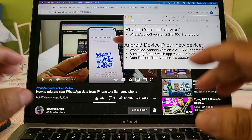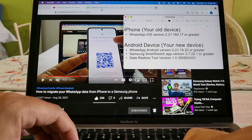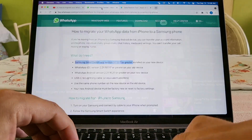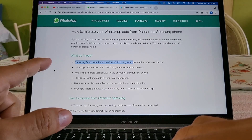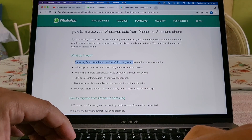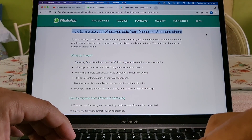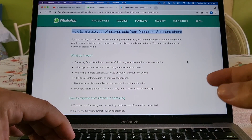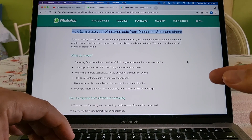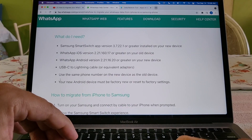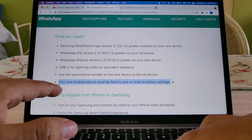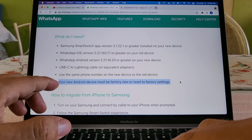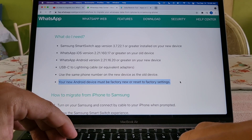There's a lot of confusion about this transfer. If you go to the official WhatsApp website — I'll put a link in the description — it says clearly how to migrate your WhatsApp data from iPhone to a Samsung phone, and this is the confusing part: your new Android device must be factory new or reset to factory settings. I'm going to try to do it without doing this factory reset.